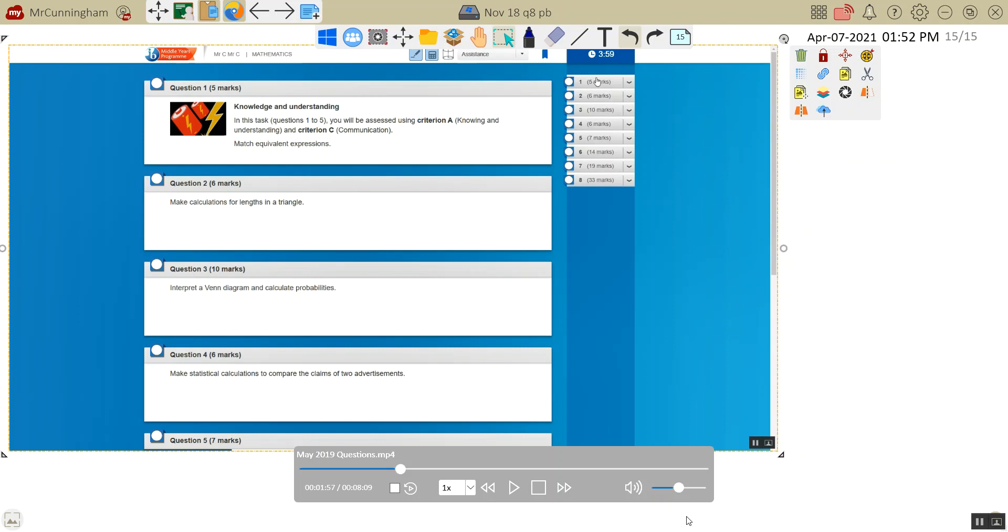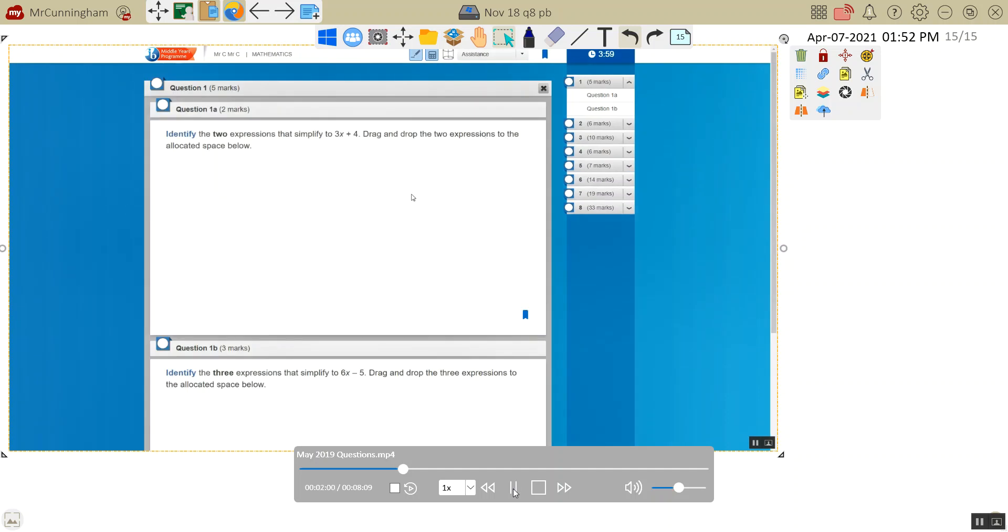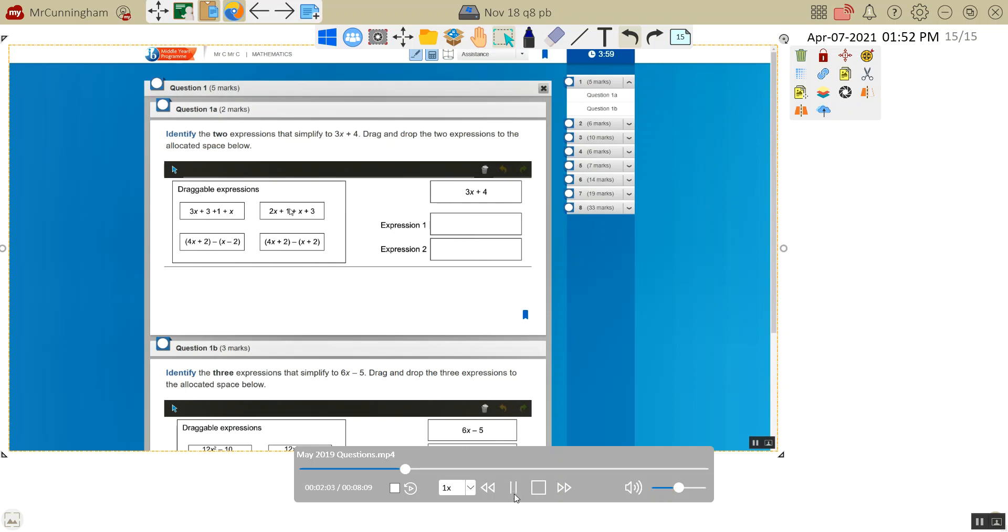This is the May 2019 standard level mathematics e-assessment solutions. I'm going to work through these one by one. We're going to look at question 1 first. First question we have got. Identify the two expressions that simplify to 3x plus 4. Drag and drop the two expressions to the allocated space below. So for this you need to drag where you think the expression goes. And what I'll do is just write these down and show you where we think they go.